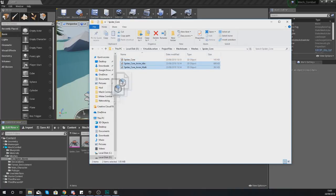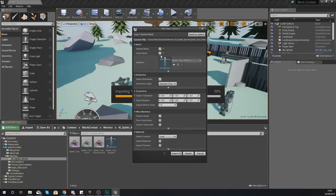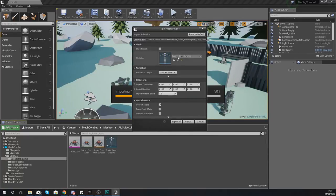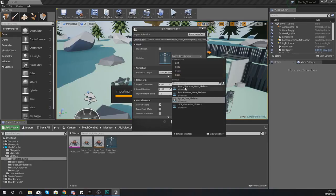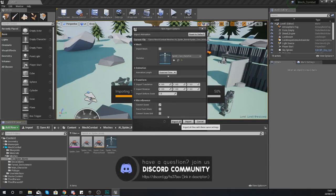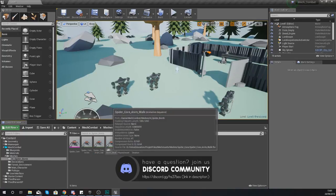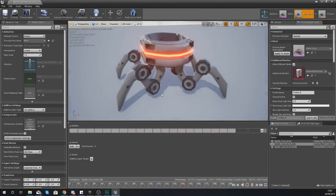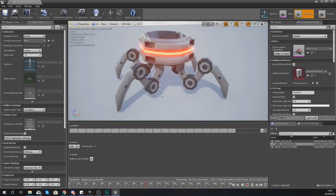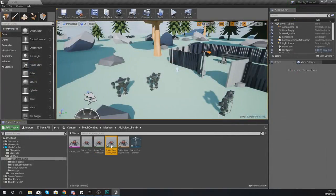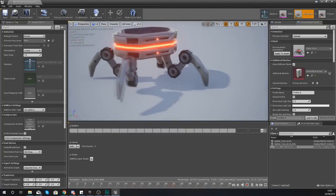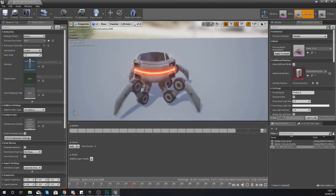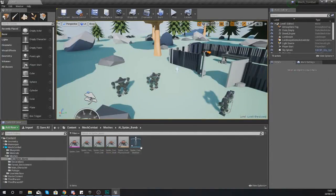Now we need to get the animations imported. Open up that folder again, select your idle and your walk animation, and drag and drop to import them. Make sure Import Mesh is not selected, and for the skeleton make sure you're using Spider_Core_Skeleton. Press Import All. Opening the idle animation you can see the spider doing an idle where it looks like it's breathing with its legs moving slightly. The walk animation shows the spider moving its legs back and forth to move forward.